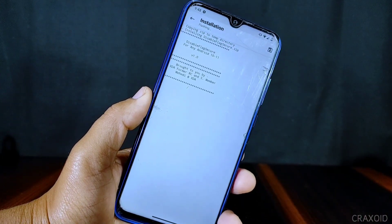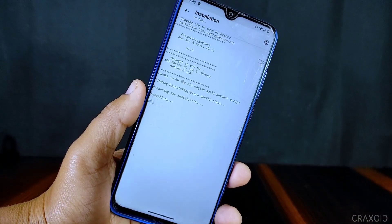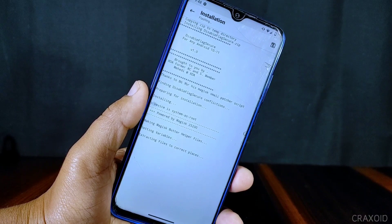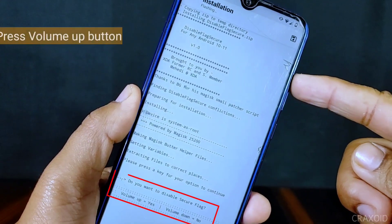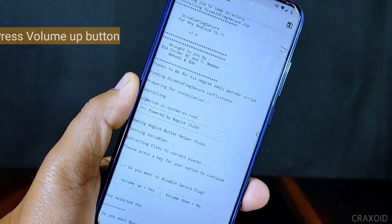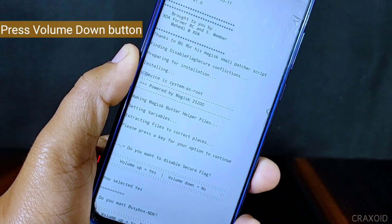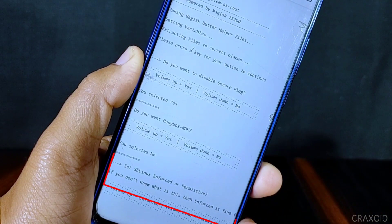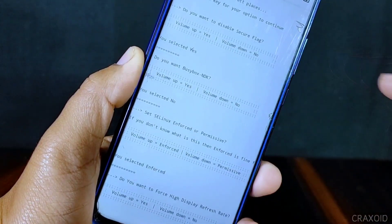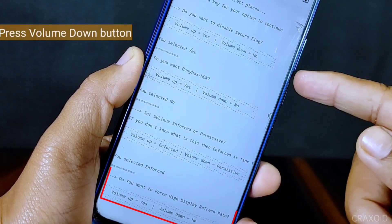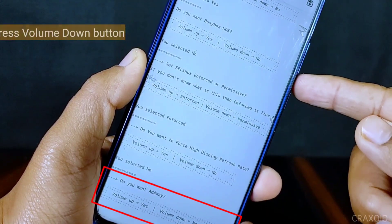The installation process has started. Here you use the volume up button for 'Yes' and the volume down button for 'No'. It's asking: do you want to disable the secure flag? Press volume up for yes. Next it asks about VGBox — press volume down. Then it asks about SELinux — press volume up to select 'Enforce'. For the next prompt press volume down, and for the 'Add Away' prompt press volume down as well.